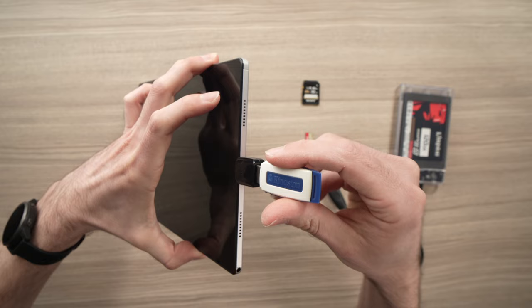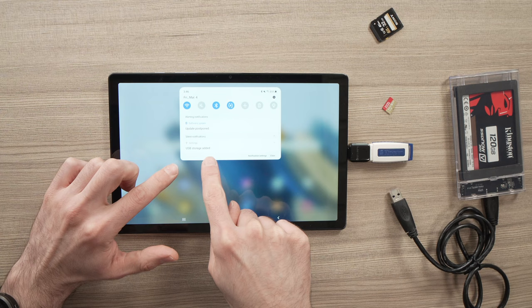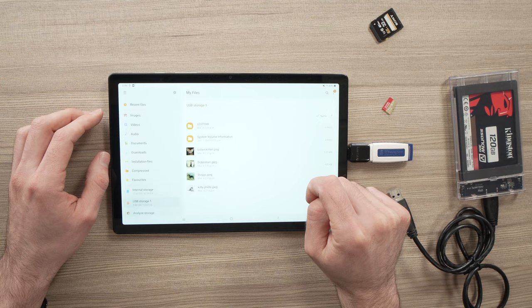And once it's connected, all you have to do is swipe down from the top and you'll have this page appearing and you'll see USB storage added. This only confirms that something is connected. You can tap on it and you'll be able to see whatever is connected.